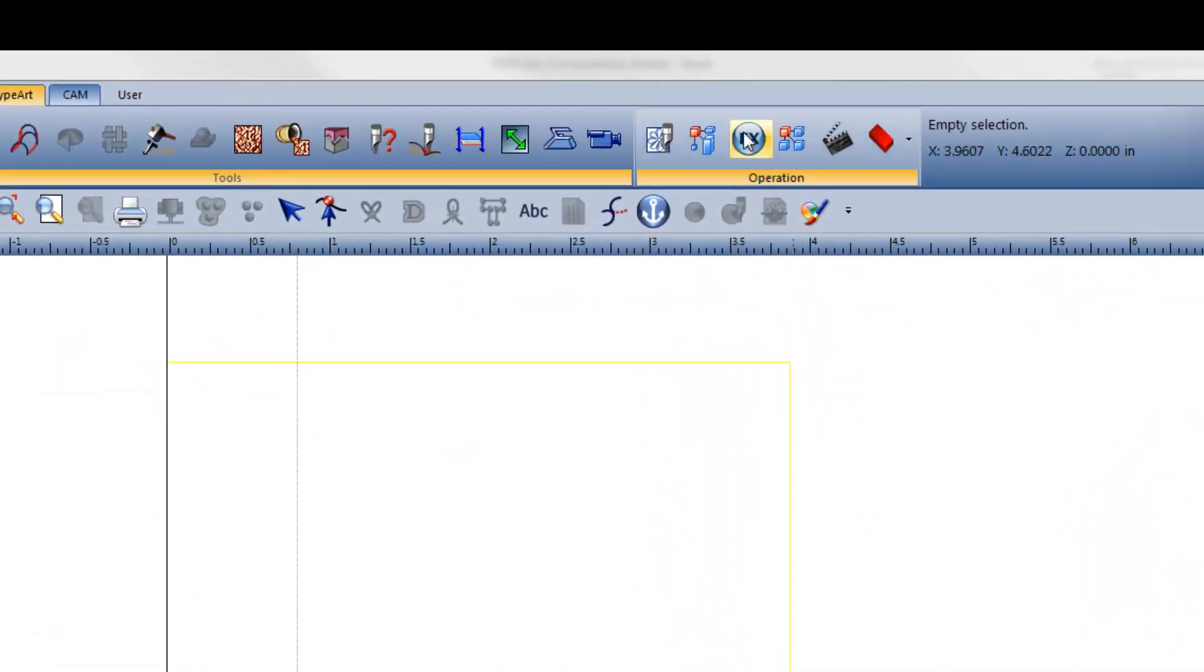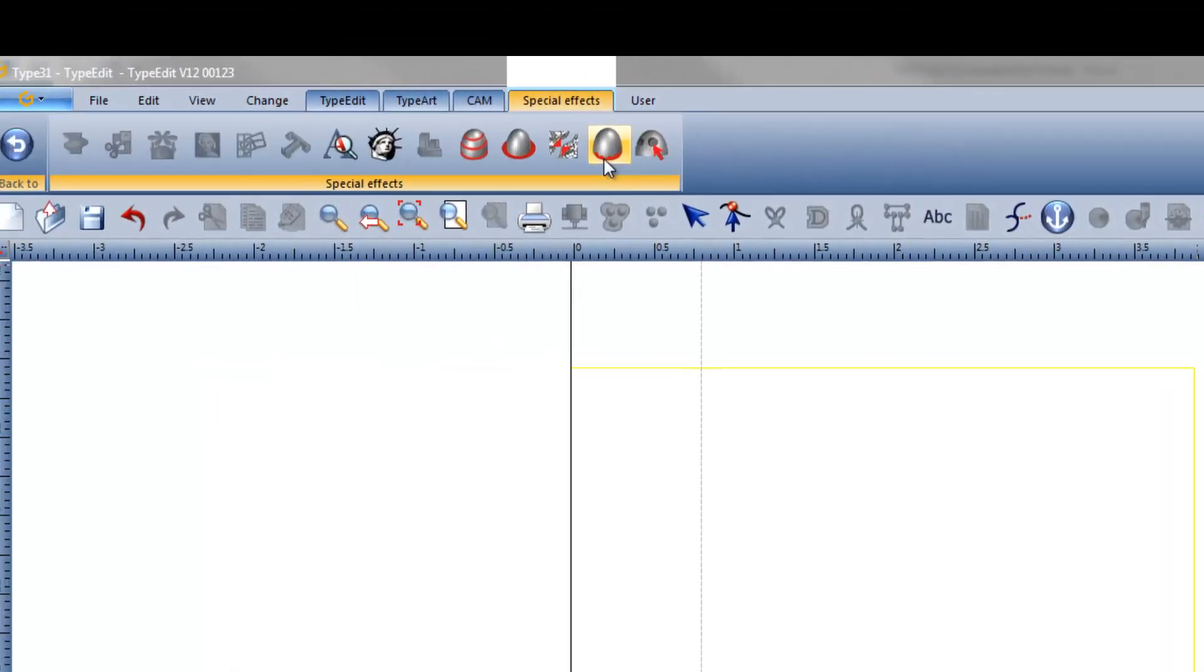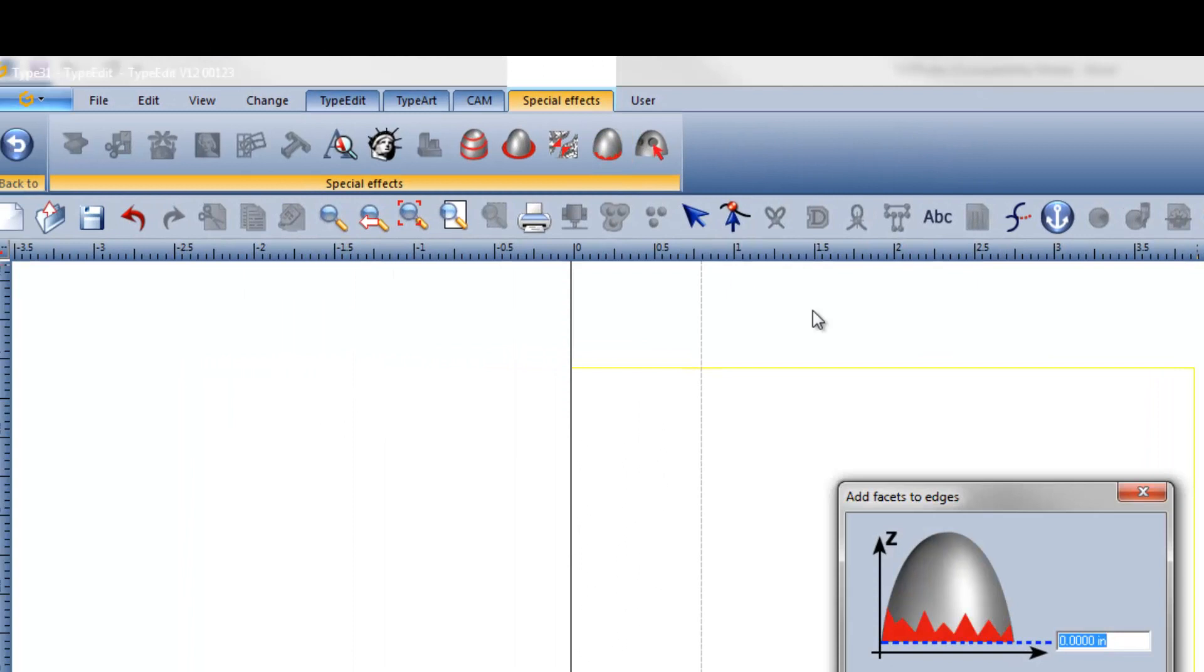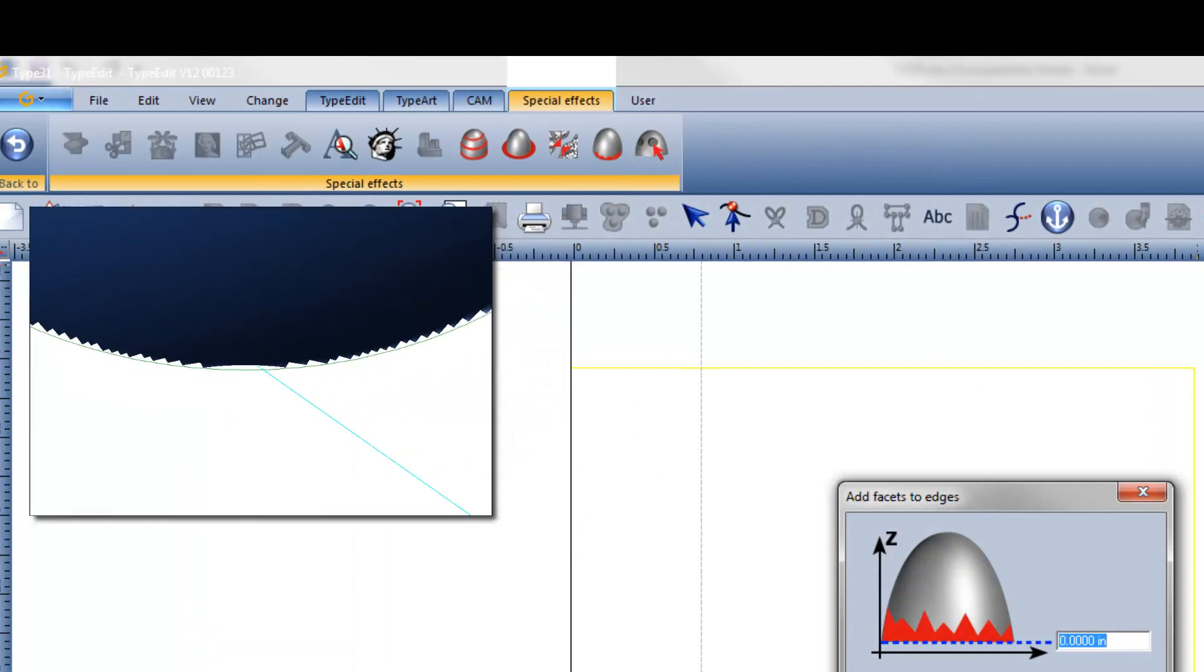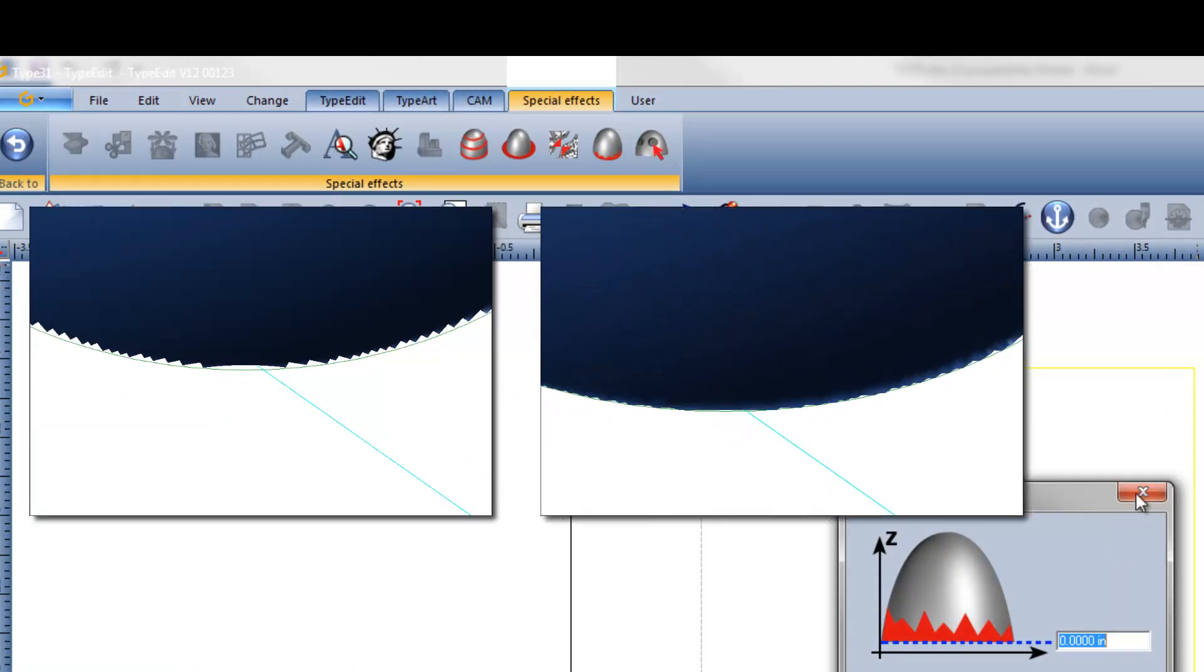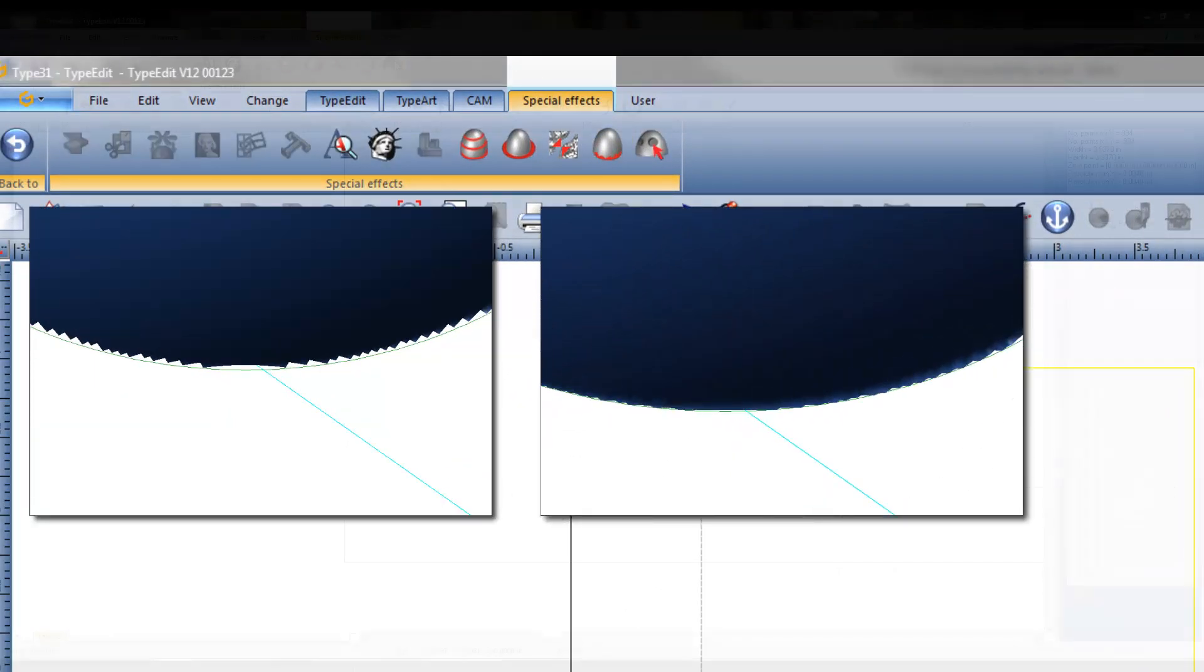The Add Facets to Edges tool will allow you to easily smooth out rough edges on your type art objects. This fills in the missing transitions between the mesh and its machinable limits.